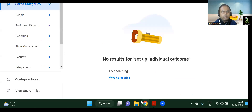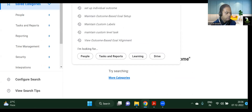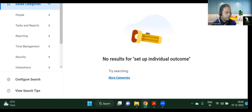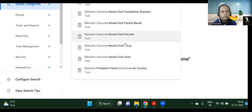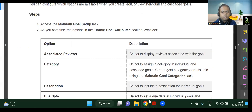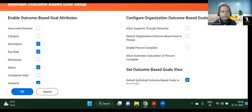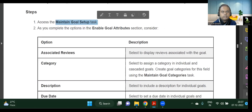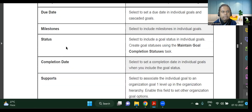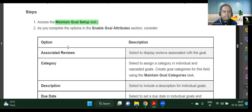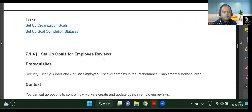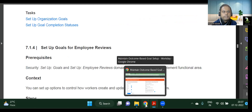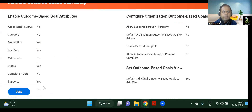Maintain Goal Setup — in our case, Maintain Organized Outcome Based Goal, i.e., outcome-based goal setup. This is already done for us. As you complete the options in the Enable Goal Attribute sections, these are different categories. For each attribute you see in the options — weight, minimum, maximum, and so on — the meaning is explained. We will quickly skip this since we've already understood it.